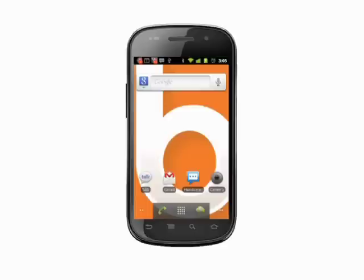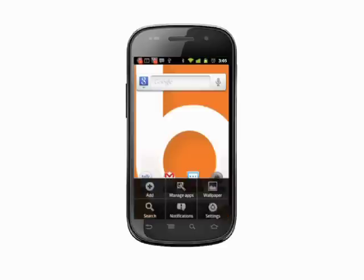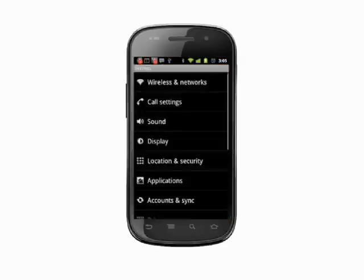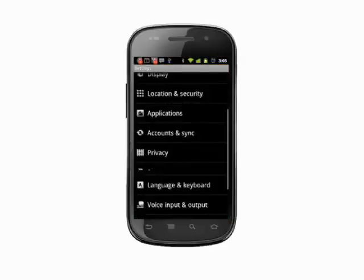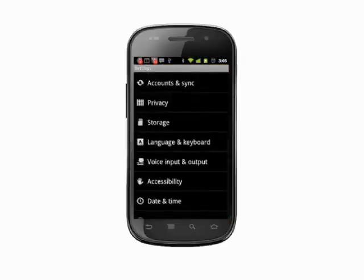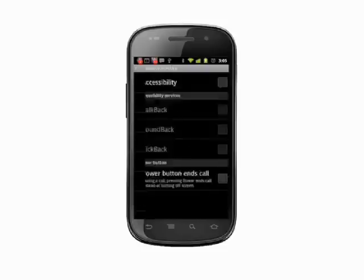From the home screen, tap the menu key. Choose Settings. Scroll down to find Accessibility and tap to enter.